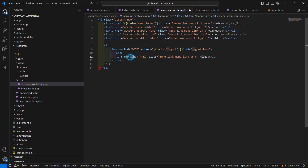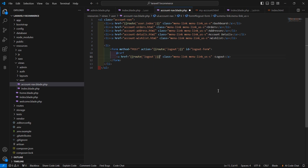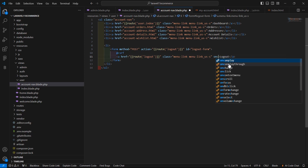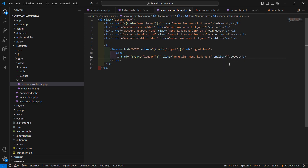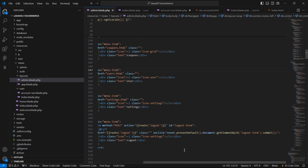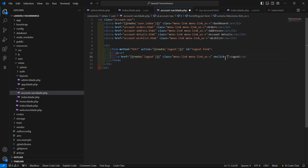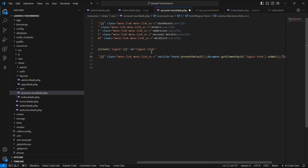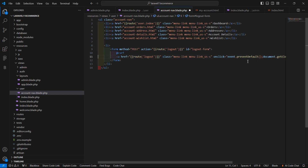Copy the logout link from the admin layout and paste it here. On the onclick event, copy the same event handler — event.preventDefault() and document.getElementById('logout-form').submit(). Save this file.